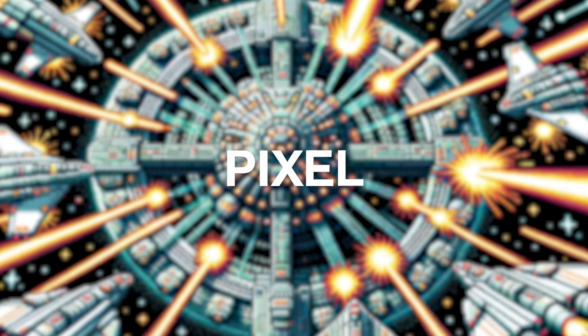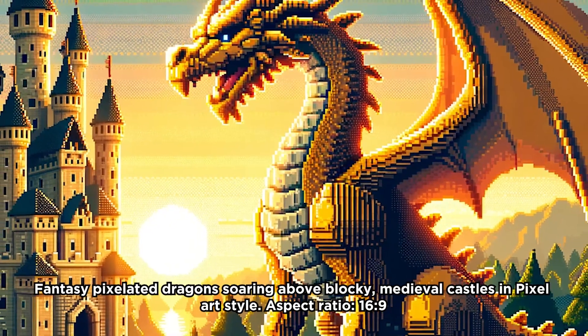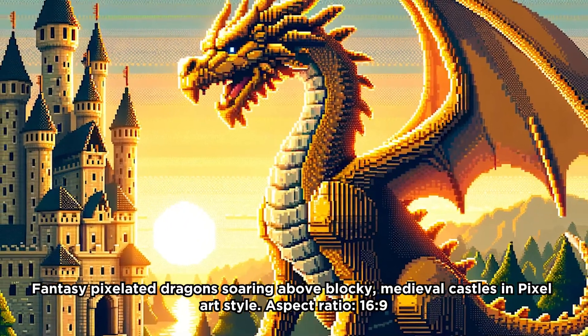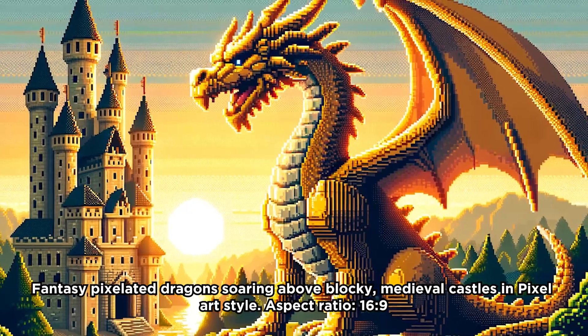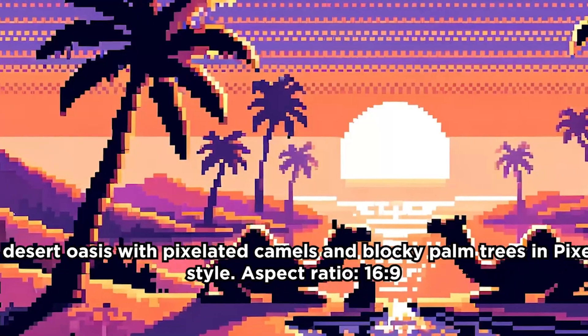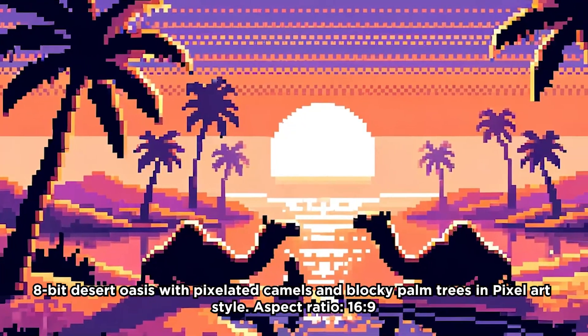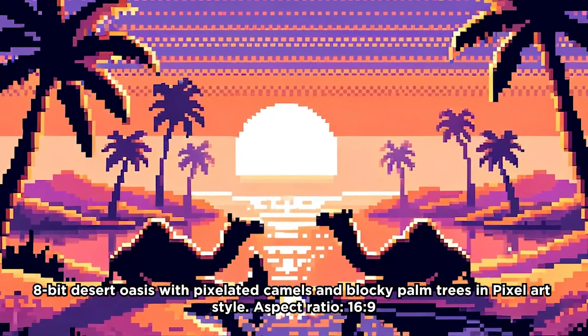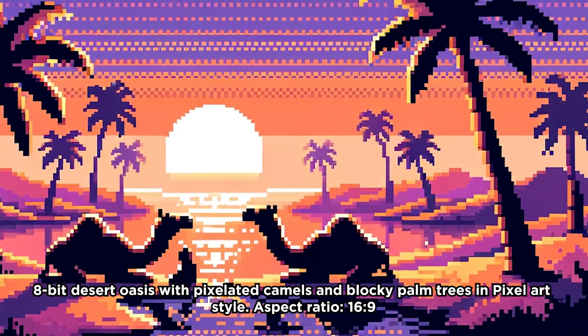Pixel. Pixel art harnesses the digital medium, using small squares called pixels to create visuals. This art style is nostalgic, reminiscent of early video games, and celebrates minimalistic, grid-based designs.